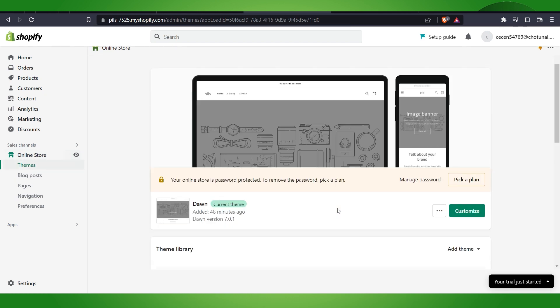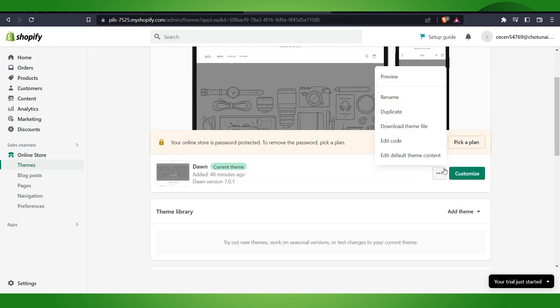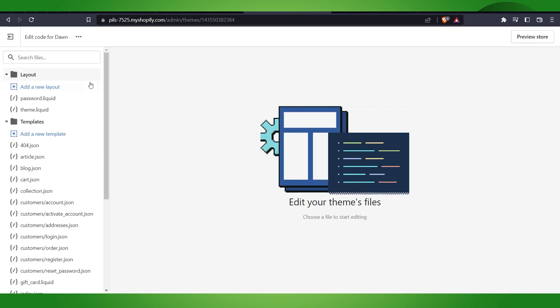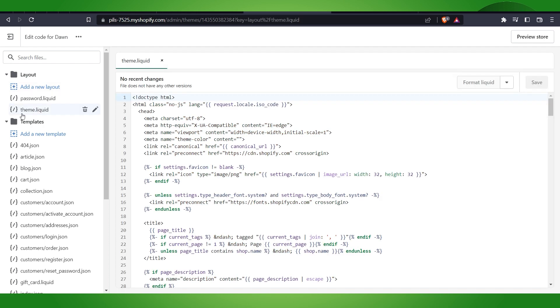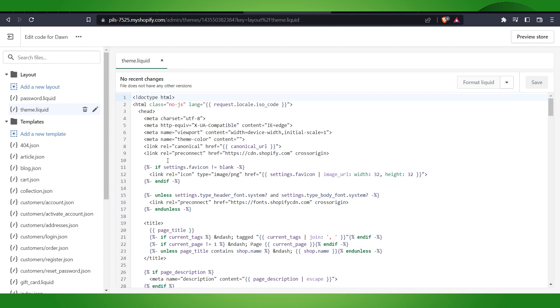Here on the themes, on the action which you can see, the three dots here, you can just click on edit code. Make sure that you make a copy of that first. Then we have to go to the theme.liquid file, and here it could be somewhere else, so make sure that you have to paste it here.